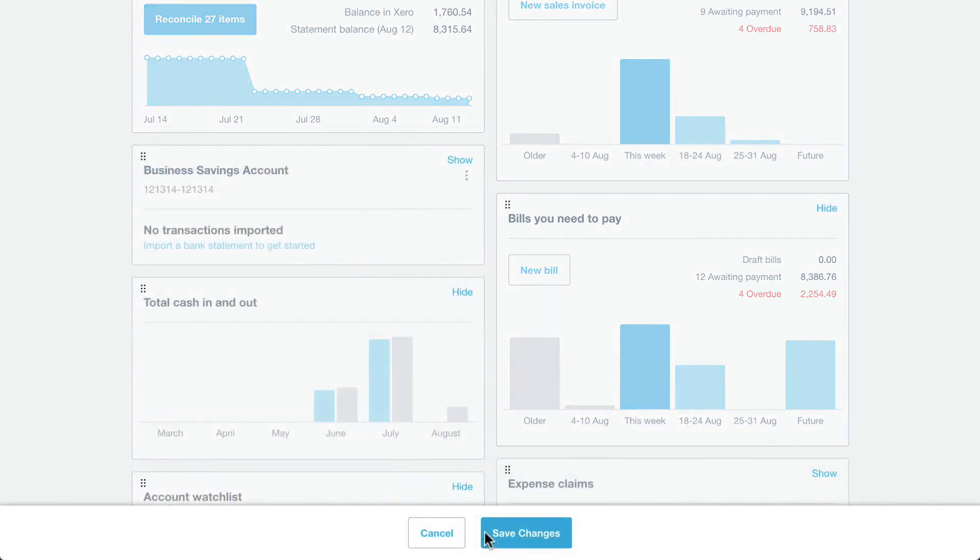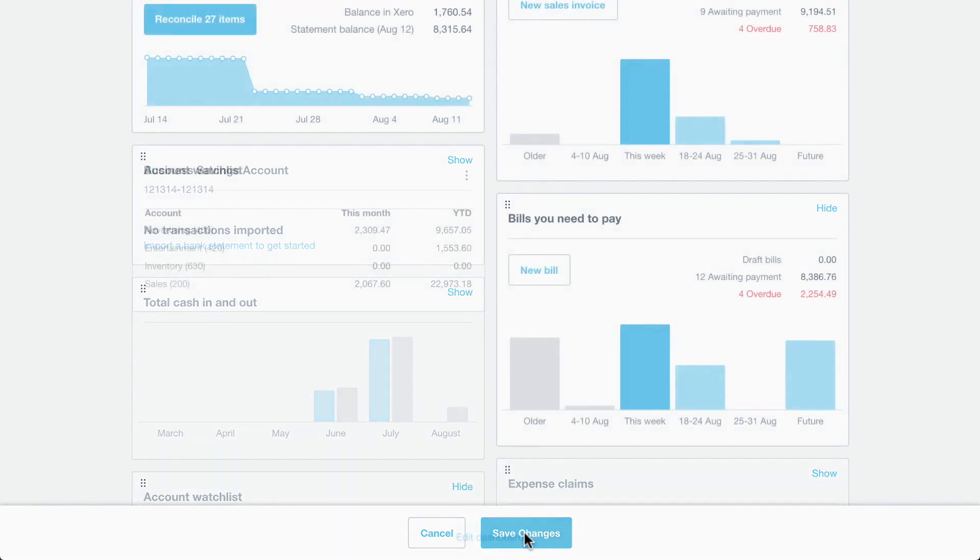To move a panel, click on the panel and drag it to the new position. Click Hide or Show to remove or add a panel back to your dashboard. Then save the changes.